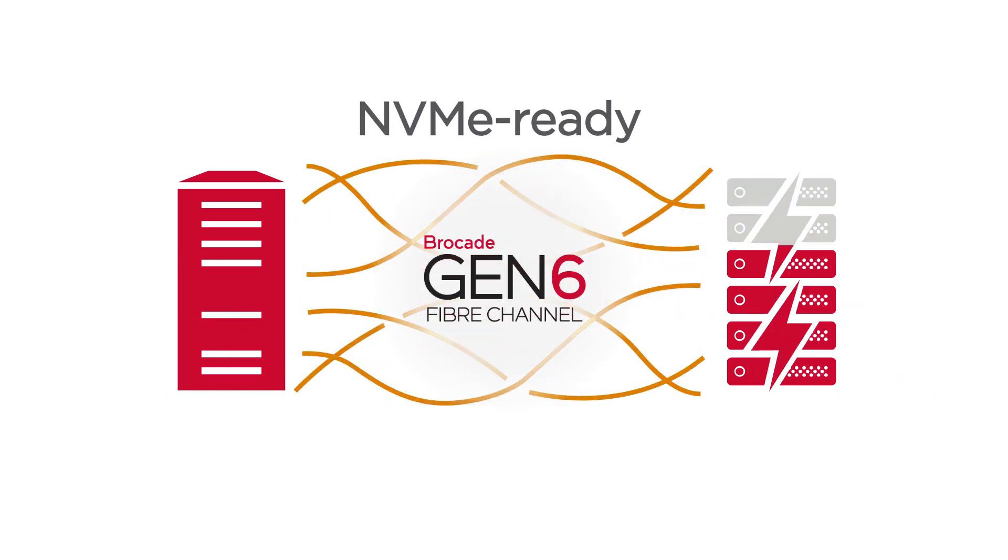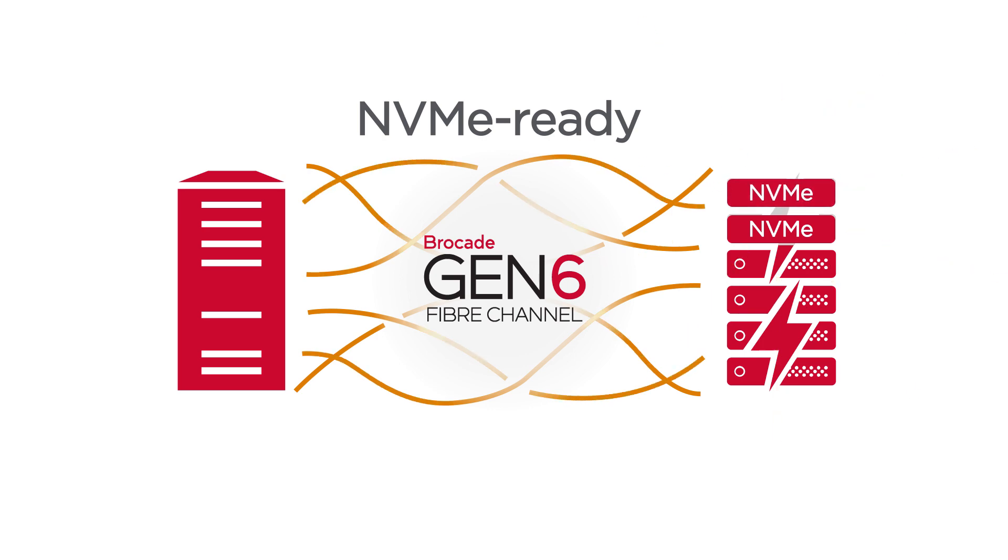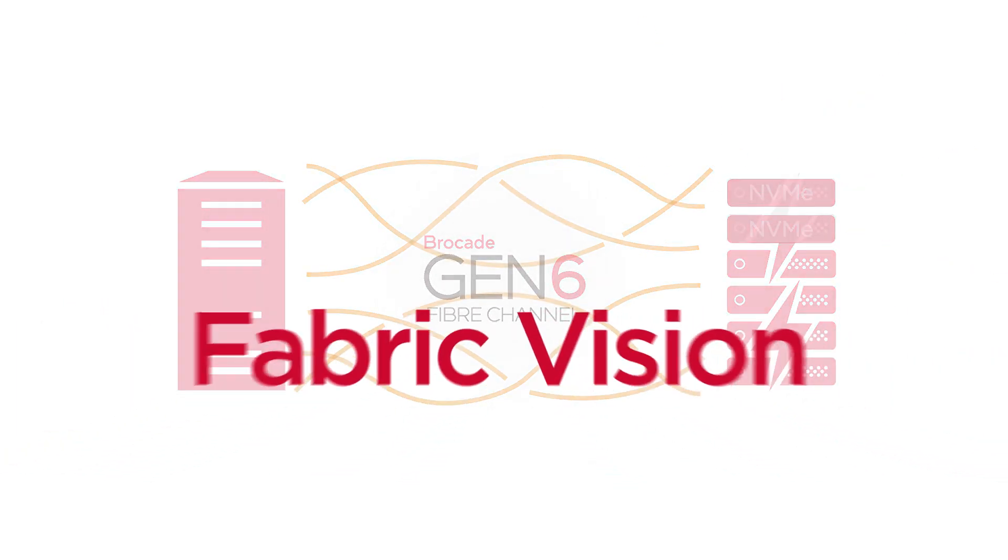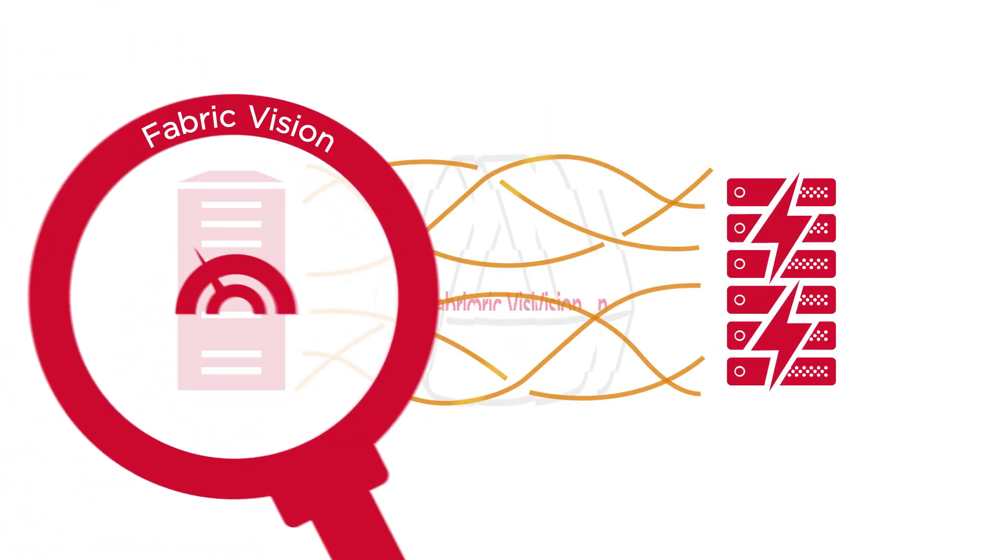It's NVMe ready, which means seamless integration with next-generation flash storage—no rip and replace. Built-in Fabric Vision technology provides advanced monitoring, alerting, and diagnostic tools.